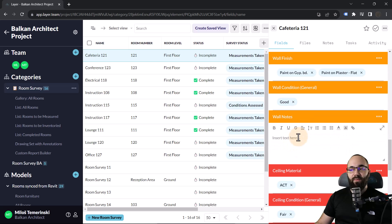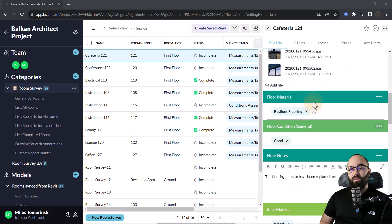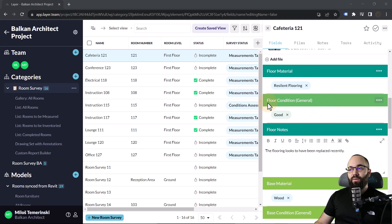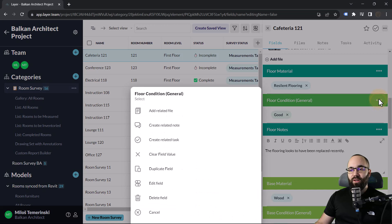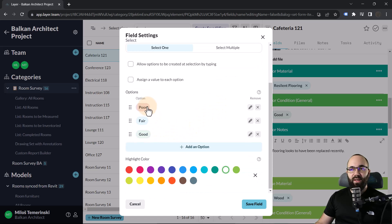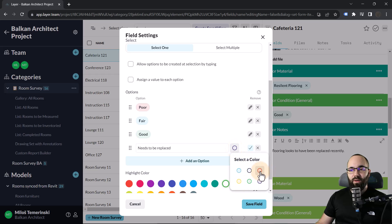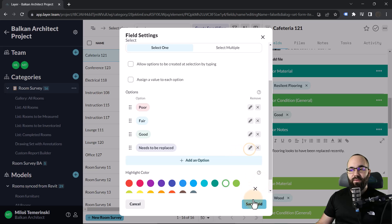Additional fields can be added — floor material, floor condition, and so on. We can add notes on the walls, ceilings, lighting, and overall notes. Every project is different, so you can create new fields or customize existing ones. For example, I'll open the floor condition field by clicking the three dots and going to edit field. It currently has options for poor, fair, or good. The client wants to know if the floor needs to be replaced, so I'll add an additional option for that and assign it a purple color, then save.